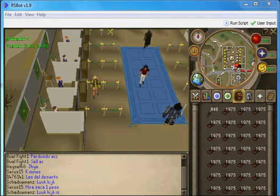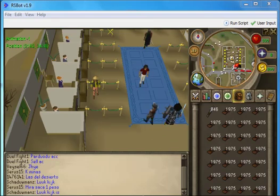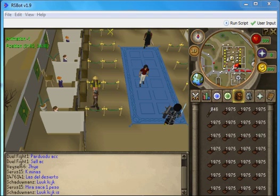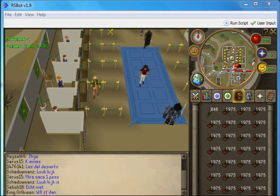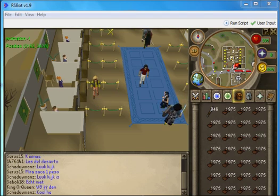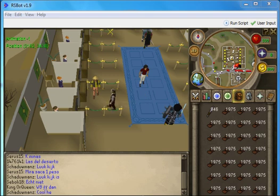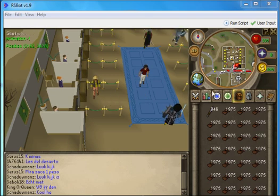Hi everyone and welcome to yet another lesson on RSbot scripting. Today we are going to see how to get the values for our variables in RSbot.